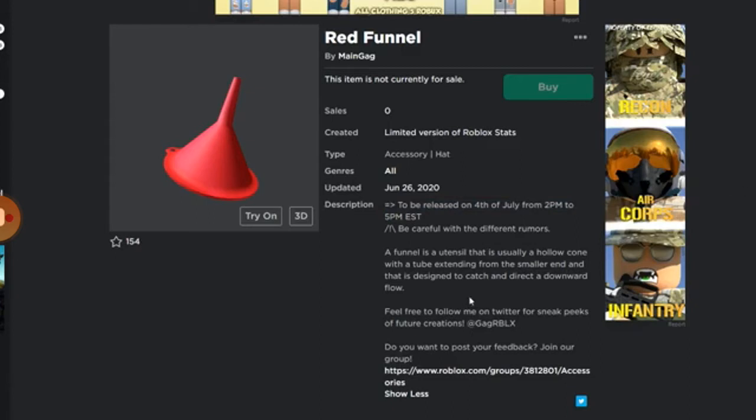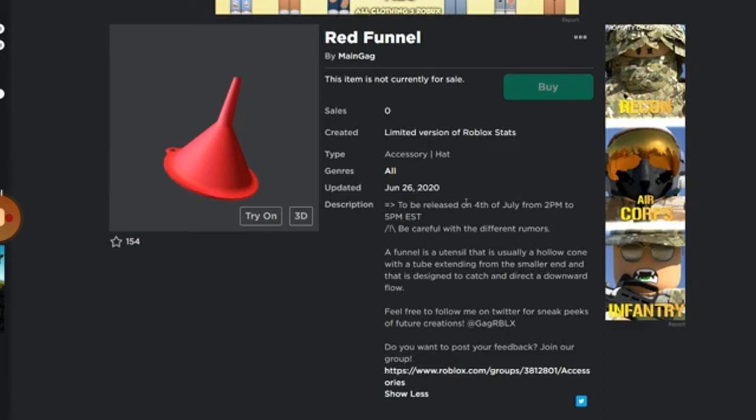or Pacific Standard Time, I believe that's kind of like West Coast, that's going to be like three hours behind. So that's going to be like 12 PM to 3 PM or whatever. But anyways, it's going